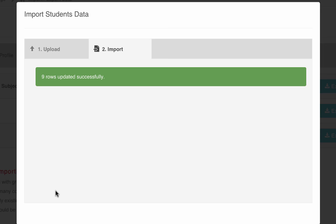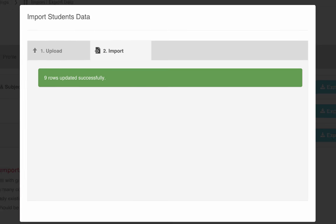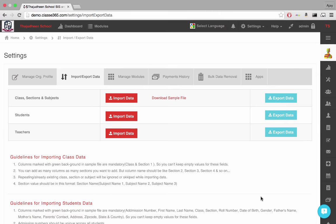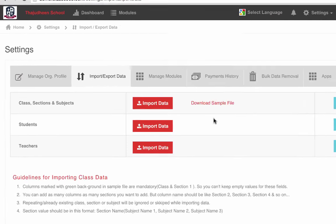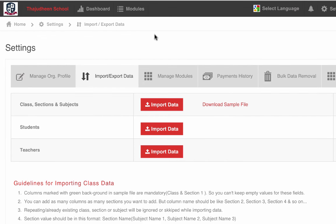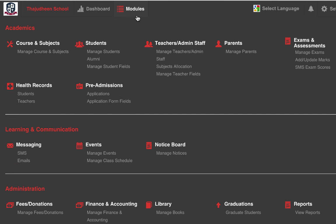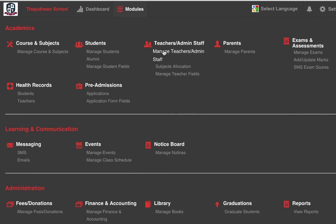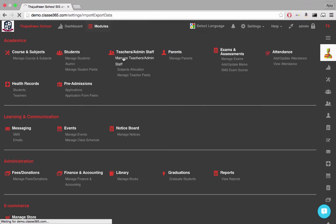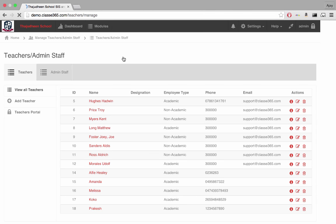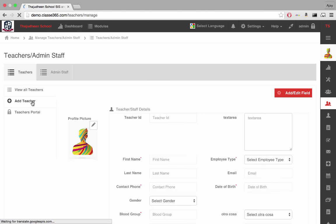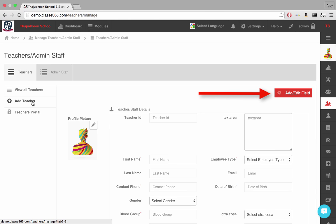Adding and uploading teachers information is similar to students. Go to Manage Teacher and Admin Staff in the Teacher and Admin Staff module. Use the Add Teachers tab to add teachers individually. You can manage the fields here, clicking Add or Edit Fields.